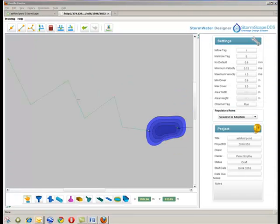Provided the pond parameters meet your requirements, then your pond design is now complete.